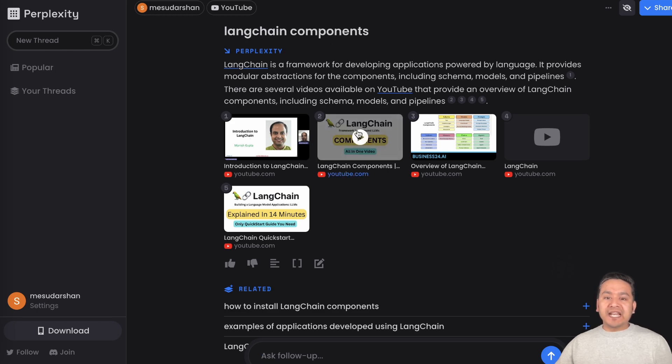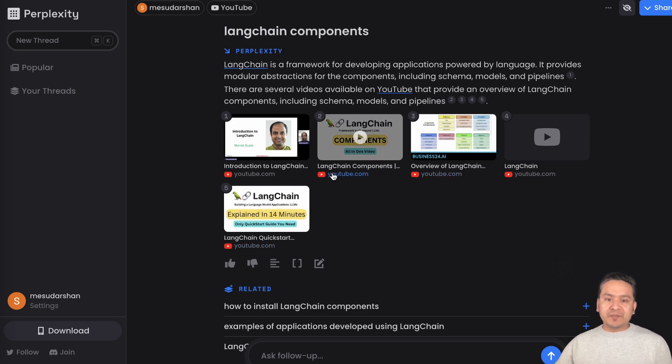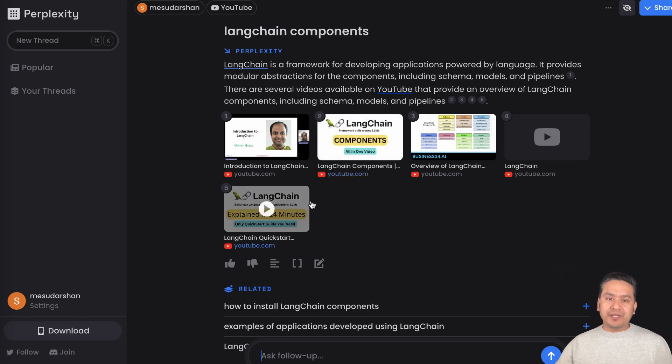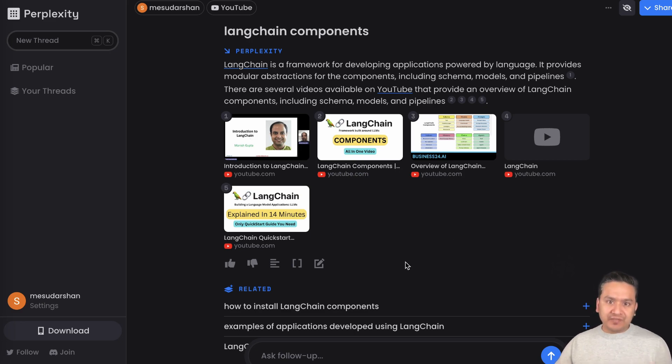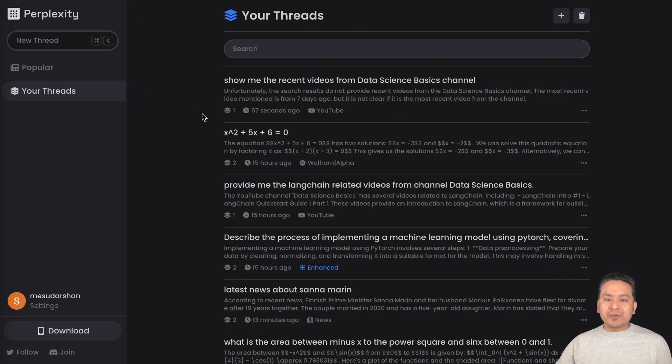Here is the LangChain components. What I asked is I just said LangChain components and it provides different channels. By the way, if you can see here it provides my channel also here because I'm covering the LangChain components, the series of LangChain videos is going on right now. That is how you can source quickly.